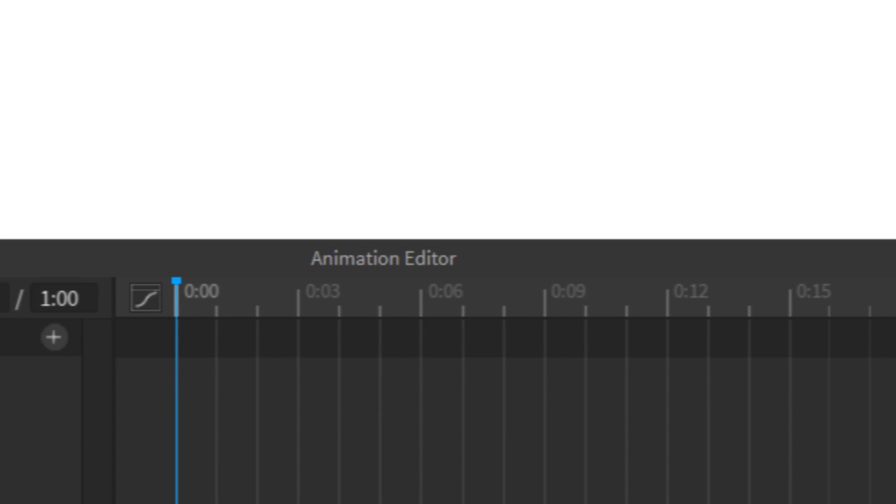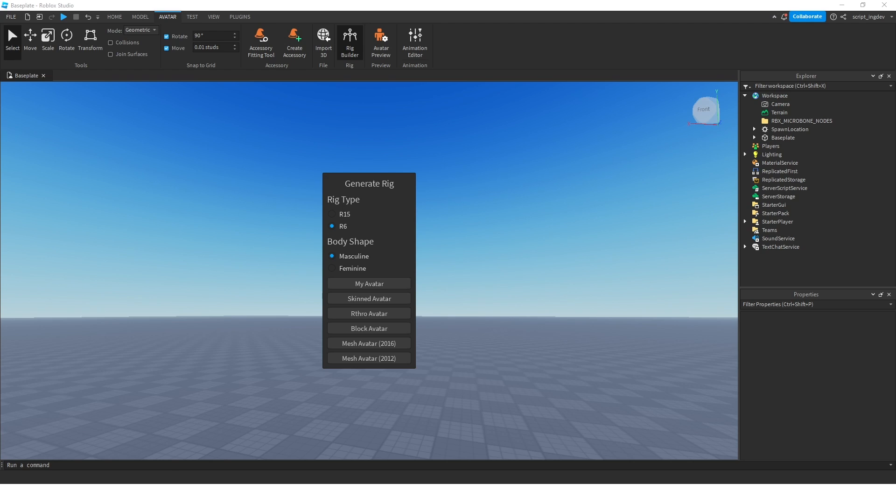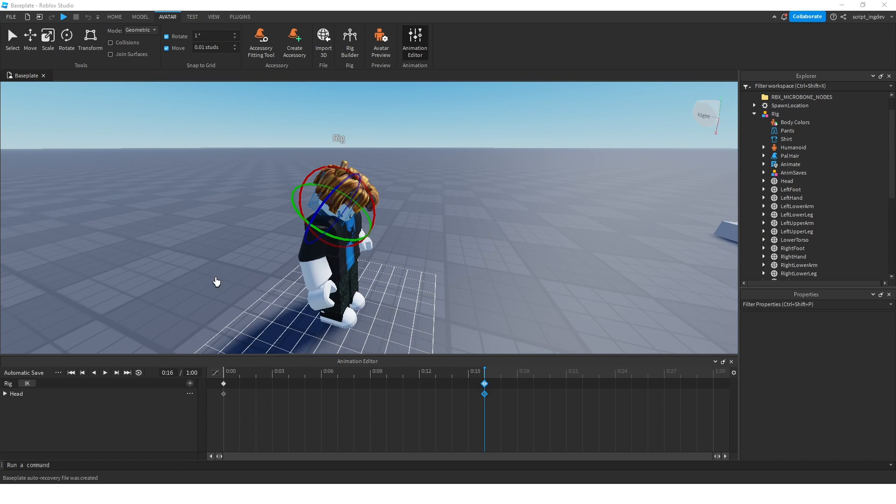In this video, I'm going to take this monster known as the Roblox Animation Editor and explode it. I'm going to explain all the different features of this animation editor in a way where you'll understand it very easily.